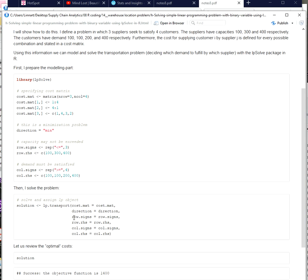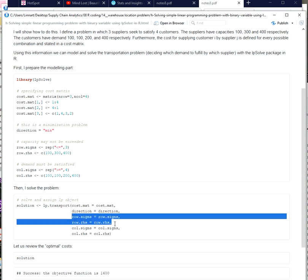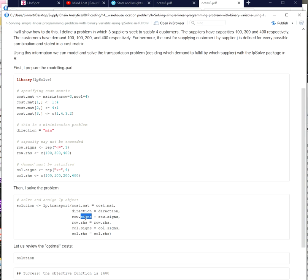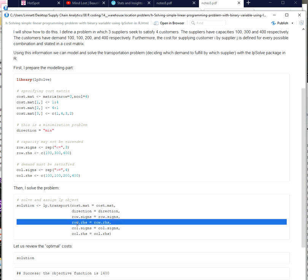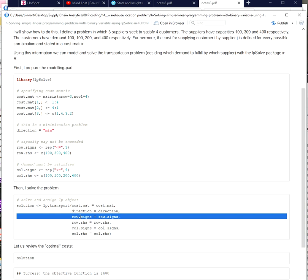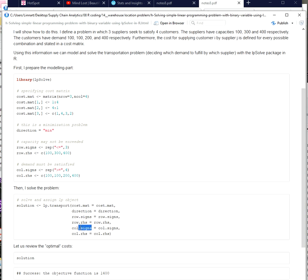In the case of the lp.transport function, constraints are modeled by providing two sets of vectors. The first two vectors indicate the constraints concerned with the suppliers: one parameter indicates the direction of the constraints for each supplier, and the other parameter indicates the constraint value for each supplier, which would be the capacity — giving a less than or equal to constraint for each supplier. I need to do the same for every customer: for each customer I indicate the direction of the constraint, which in our case is a greater than or equal to constraint, and I provide the value of the constraint, which is the demand of the given customer.